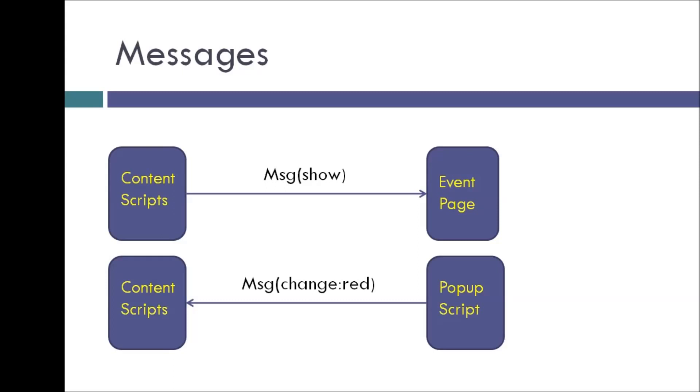Now the content script cannot show or highlight the page action icon. But it knows that the event page can highlight the page action icon. So what it does is, the content script says, hey event page, I know you can highlight the page action icon, but I can't.